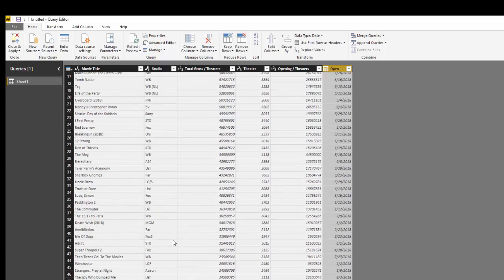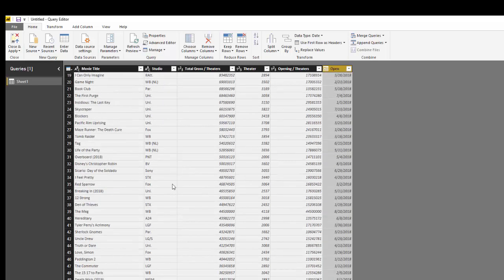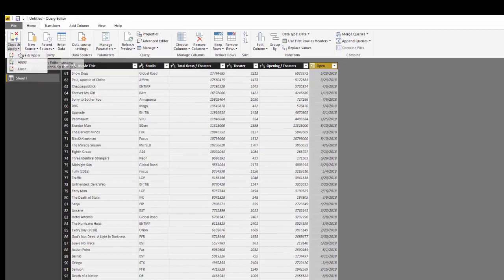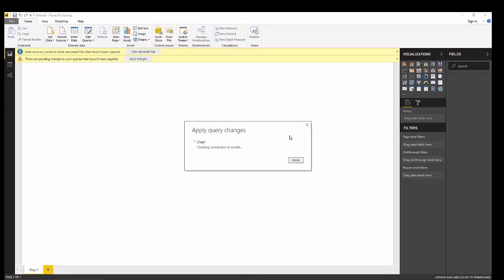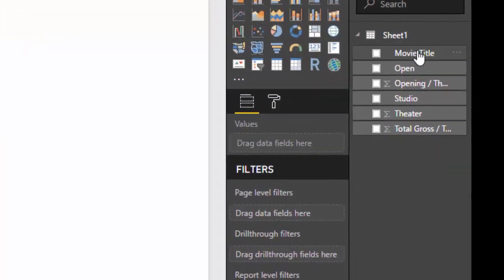Now that we have our data in the right format, let's load it. Go over to the left and hit Close & Apply. This is going to load this into what they call a data model. On the right side here's my sheet and all my different data formats.